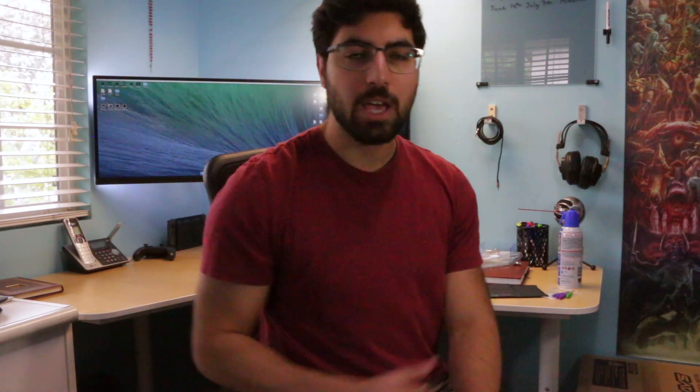As always, I'll have links to the tools and parts used in the description box below. Thank you guys for watching. If you liked the video please leave a like, if you loved it consider smashing that subscribe button, and I'll see you guys in the next video. Peace.